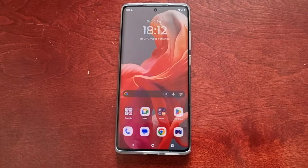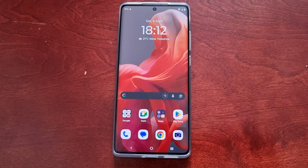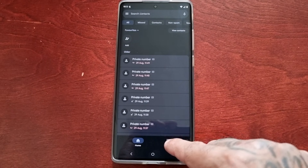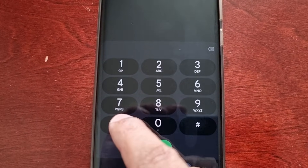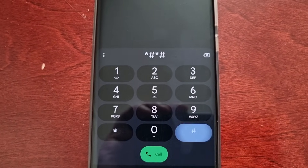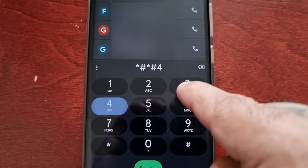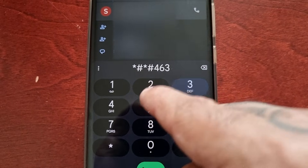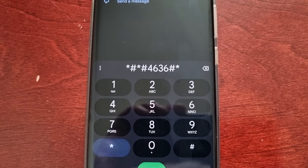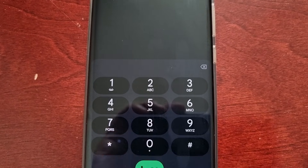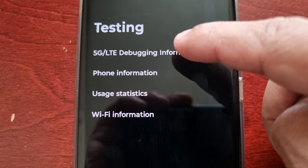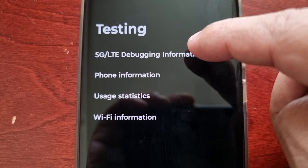The second method to turn it off is to open up the dialer and type in the code: star hash star hash 4 6 3 6 hash star hash star. It will then take you into this testing menu.